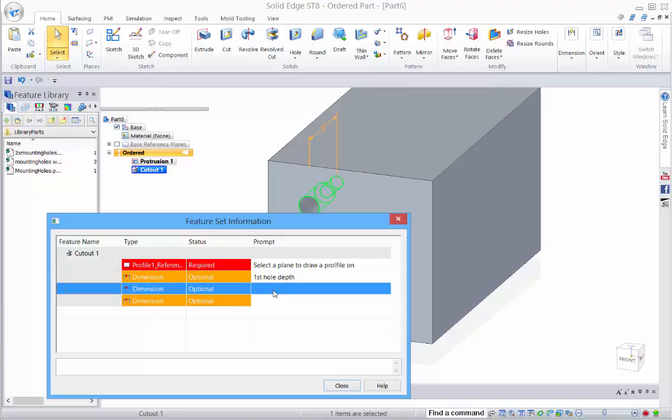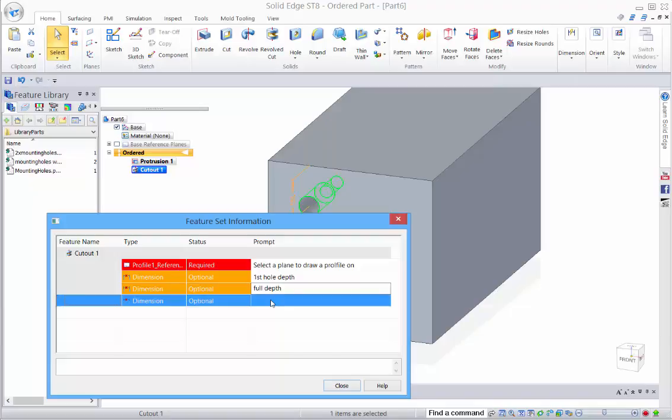So as you can see as I'm clicking on it, it's showing me which dimension it relates to.